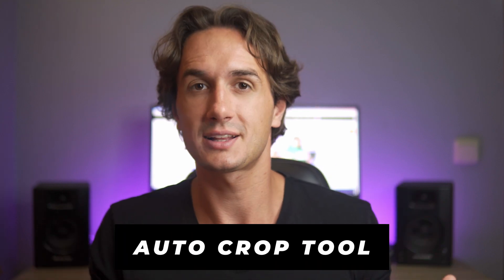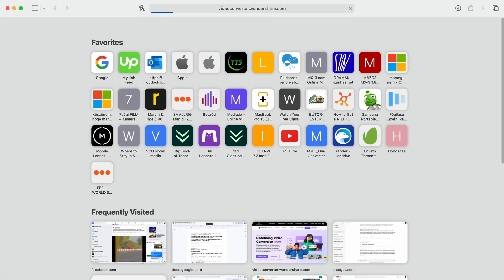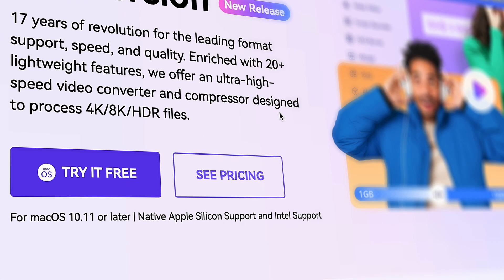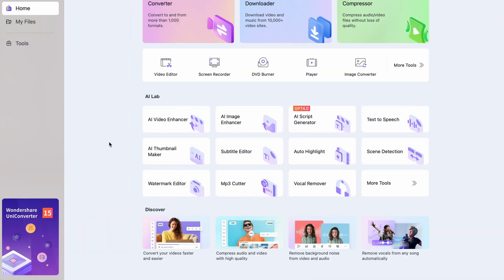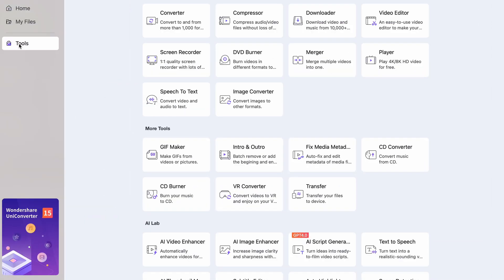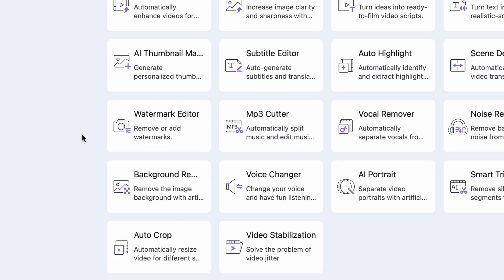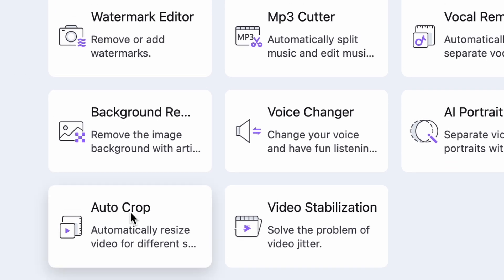I hope that explains aspect ratios a little bit. Now I'll show you a tool that you can use to automatically reframe your videos to any aspect ratio while keeping the subjects of your video in the center. The tool is called the Auto Crop Tool in UniConverter. You can get UniConverter from videoconverter.wondershare.com. Once you have the software installed, open it up and from the Tools menu on the left side, click on the Auto Crop Tool — it will be down here within the AI Lab.